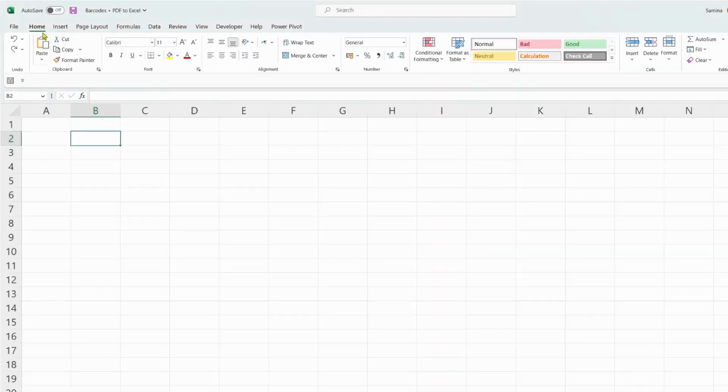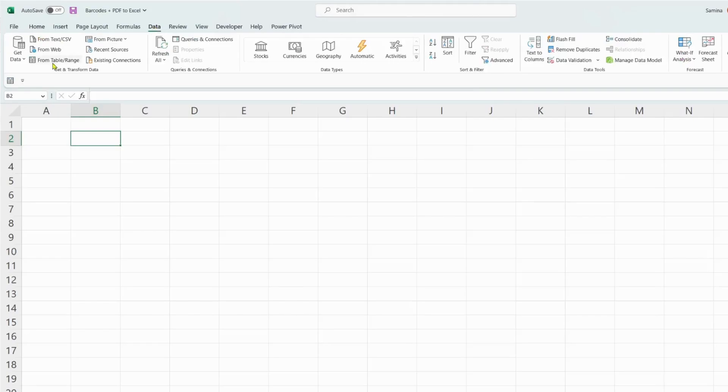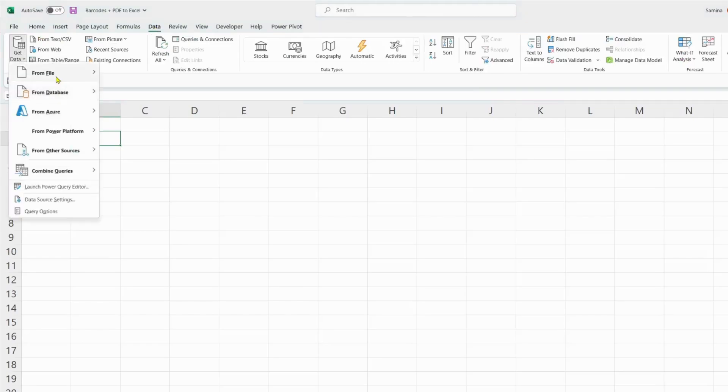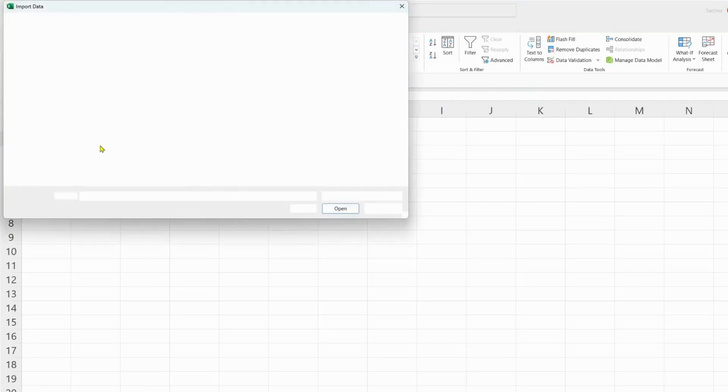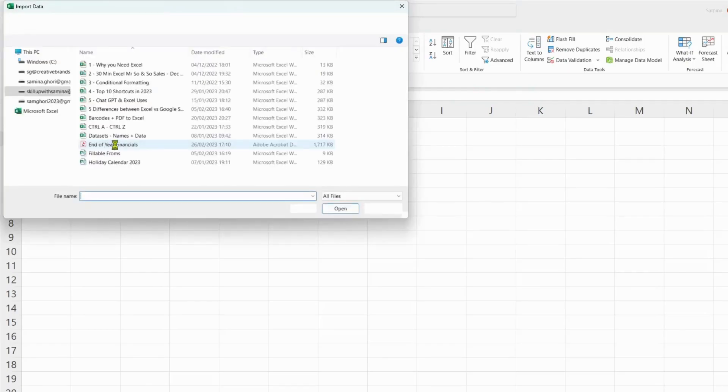What we need to do is go over to the Data tab, simply go to Get Data, from File, and we go to PDF.